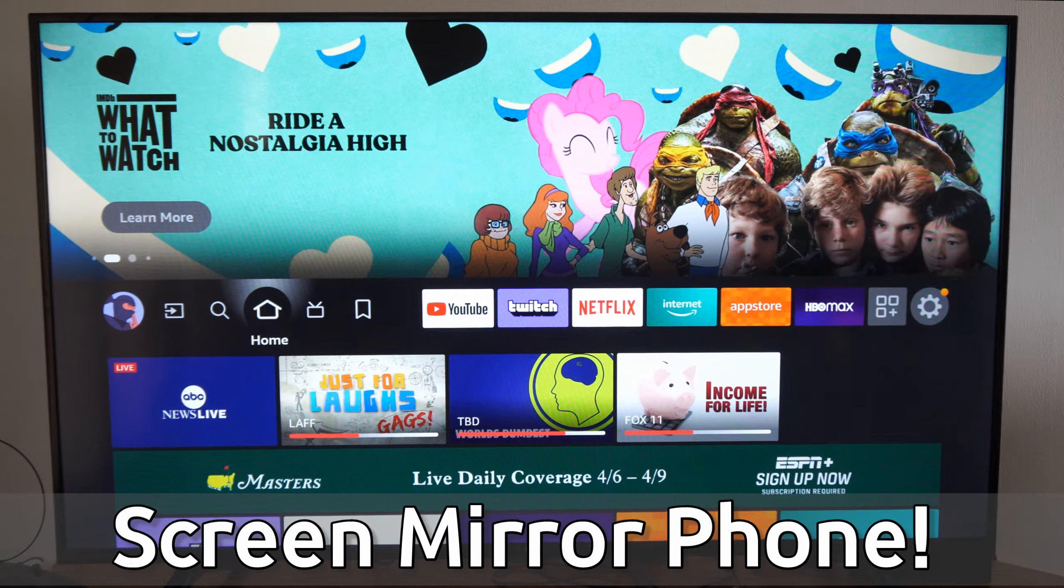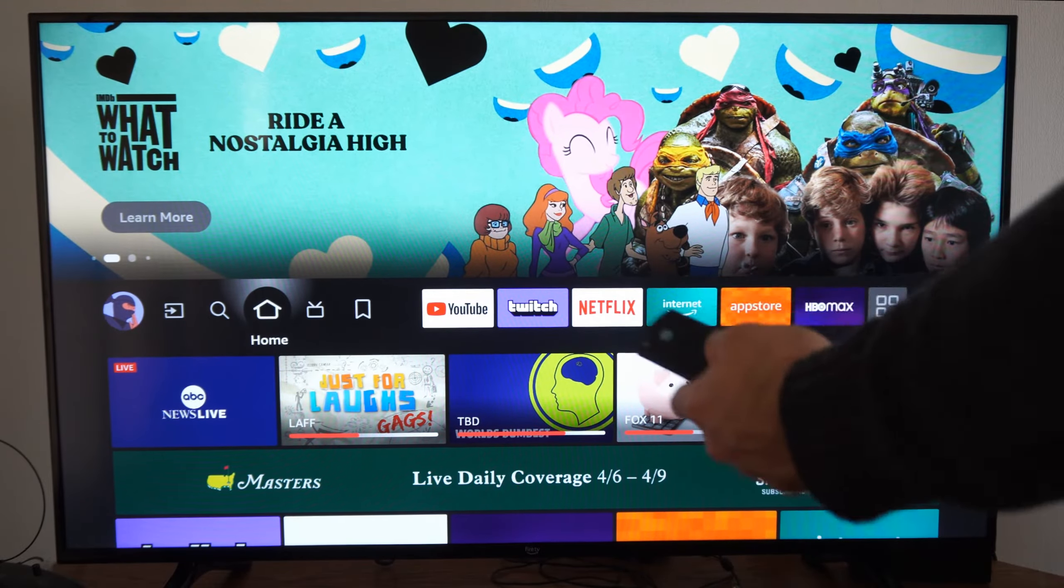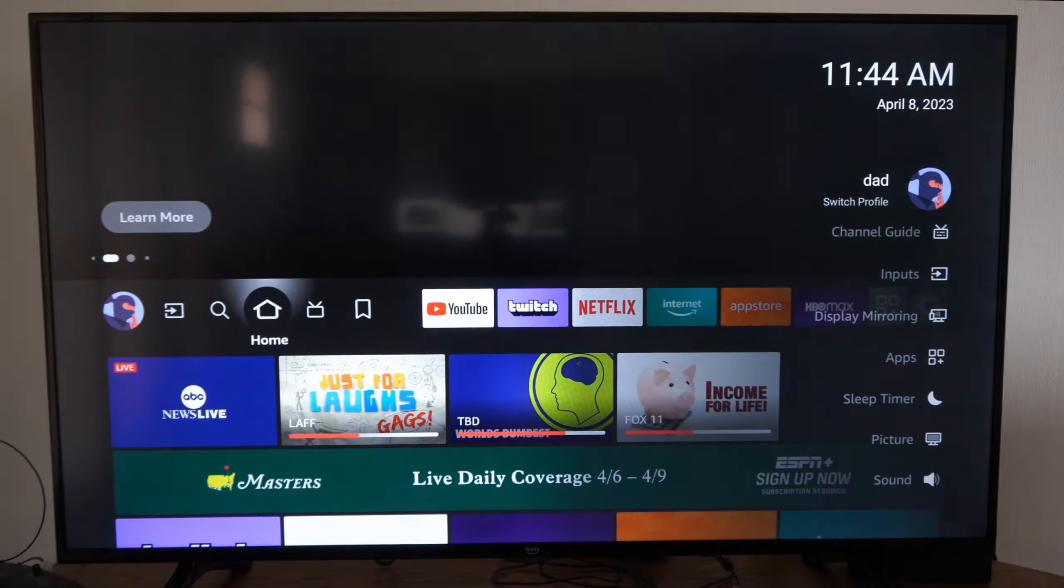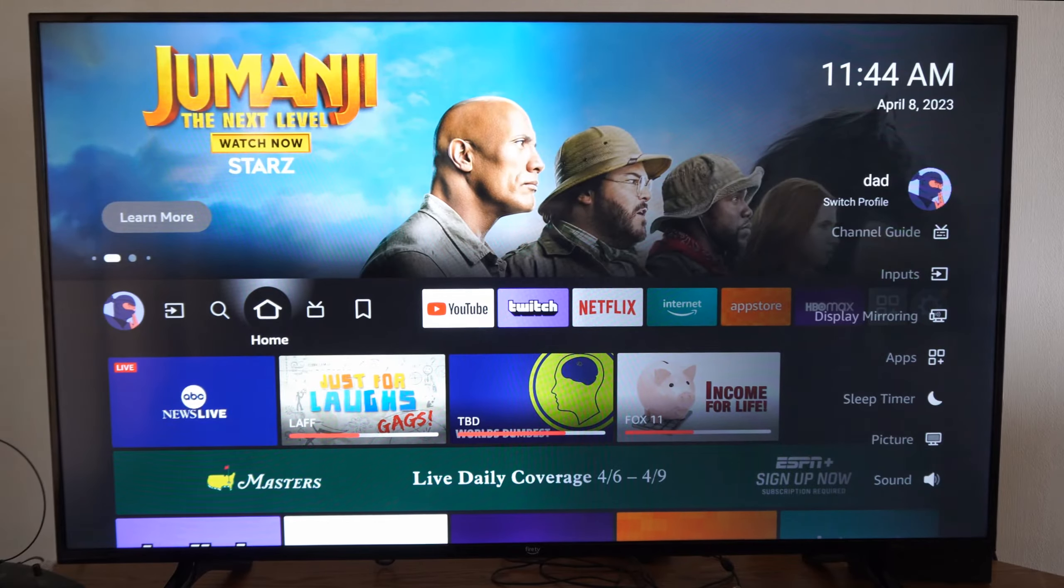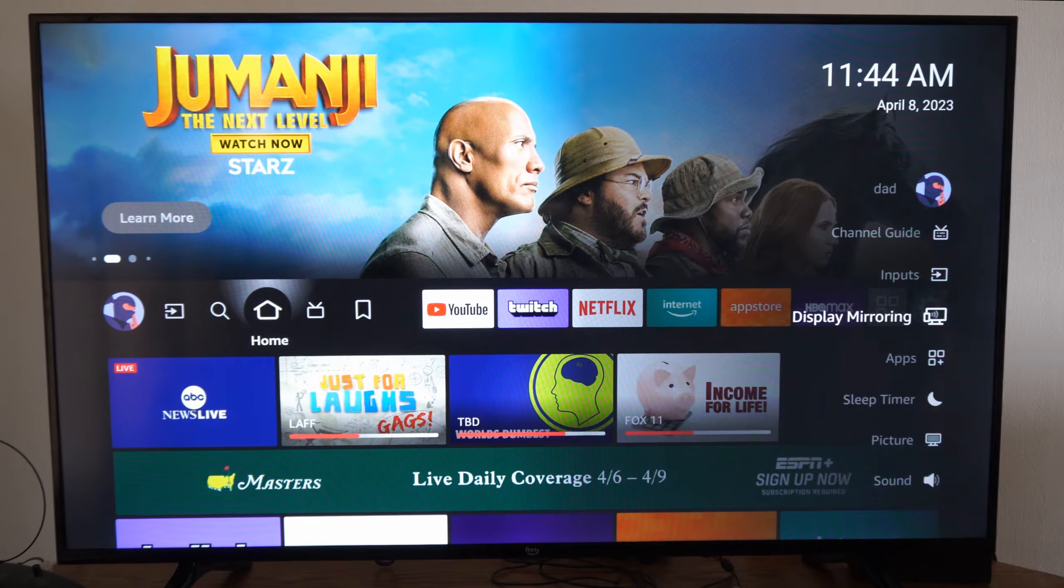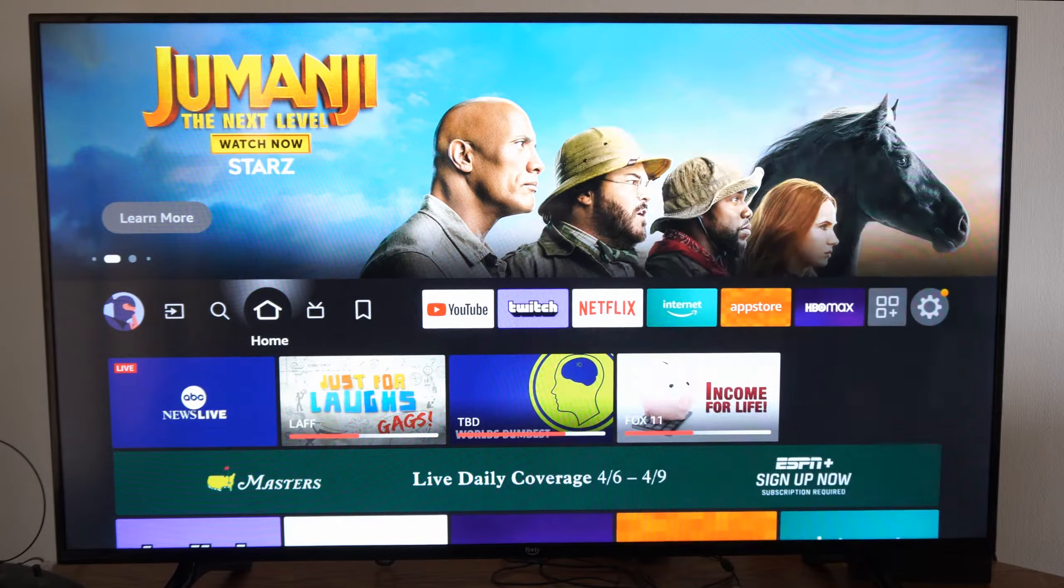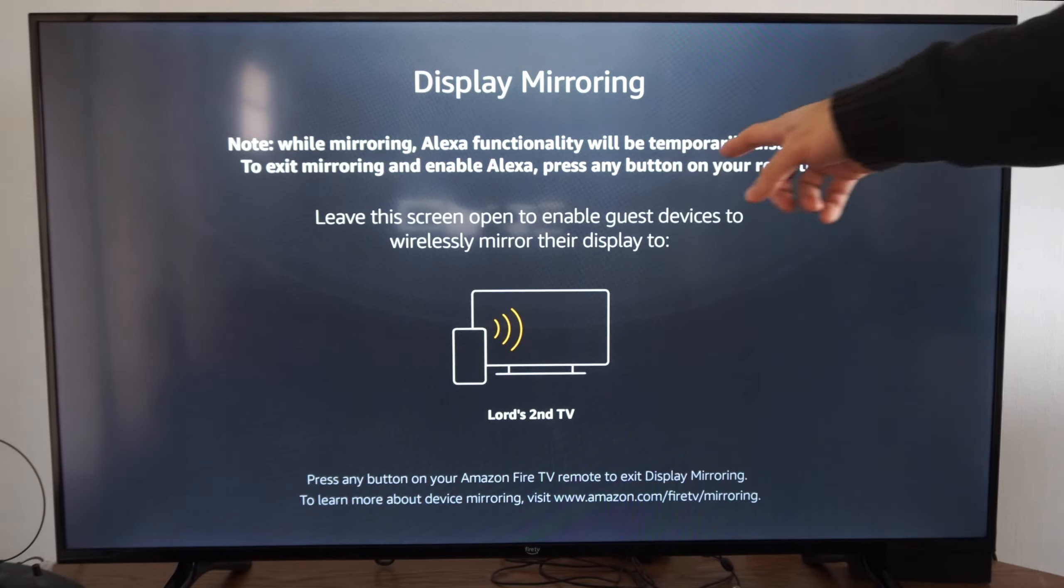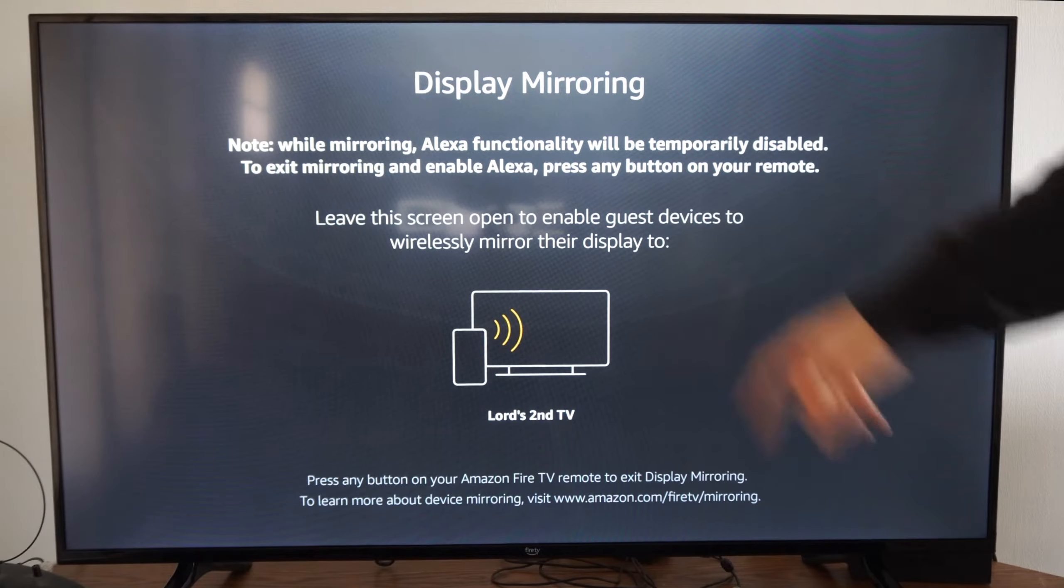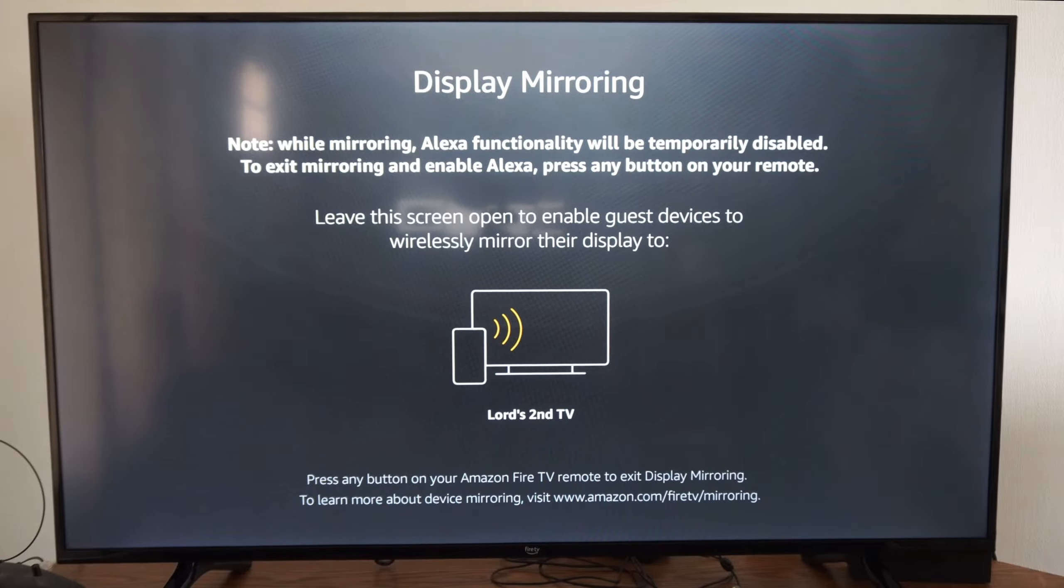So I have a Fire TV in the background and what I want to do is hold down the home button on my remote, pop open this menu, go down to where it says display mirroring right here and select it and it'll bring you to this screen. So you have to have the screen up to actually screen mirror.